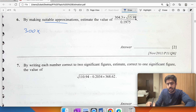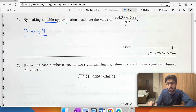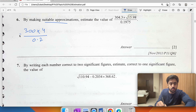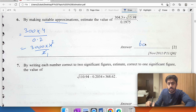By making suitable approximations: writing this close to 300. The square root of 15.98 is close to the square root of 16, which equals 4. And 0.19 rounds to 0.2. So directly: 3000 times 4 over 2 equals 6000.